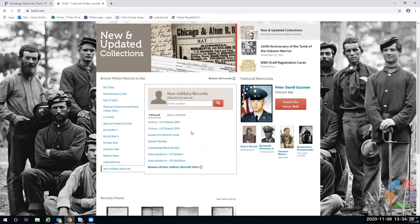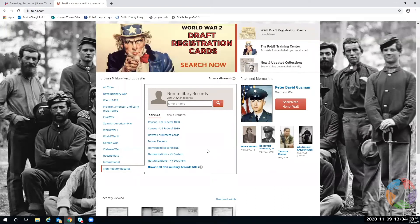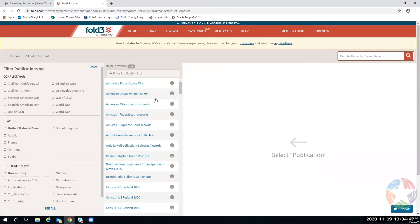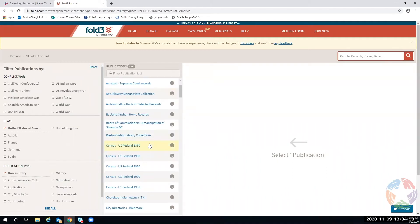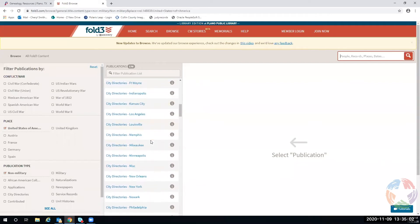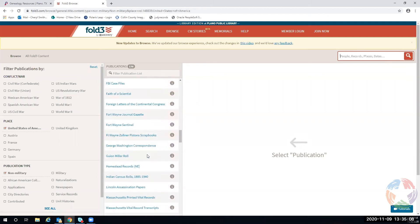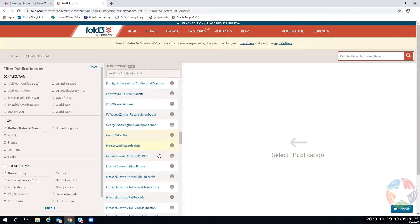As you can see, popular non-military records include census, naturalization records, city directories, and newspapers. Mixed into this in alphabetical order is the Dawes records, anti-slavery records, the Boston Public Library collections, orphan home records, and the Guillaume Miller roles. I'm trying to find the African American collection.